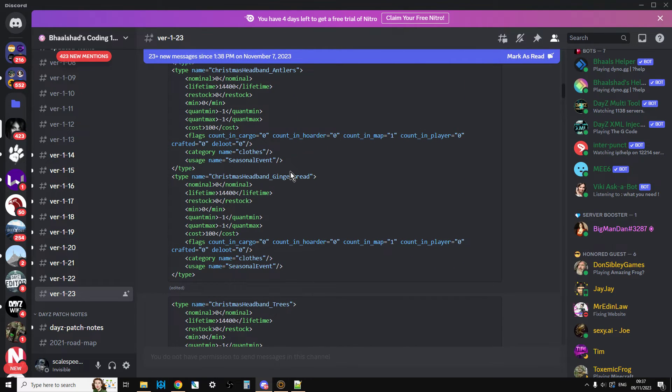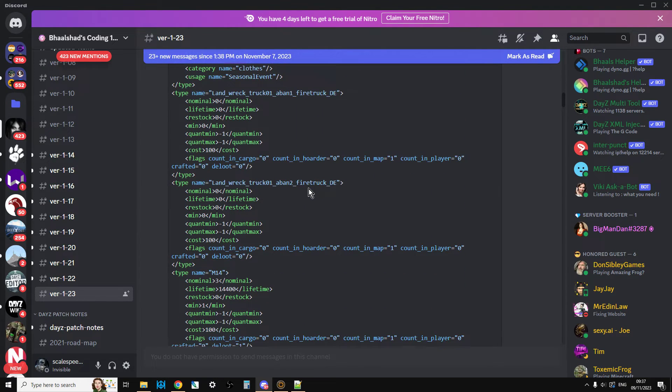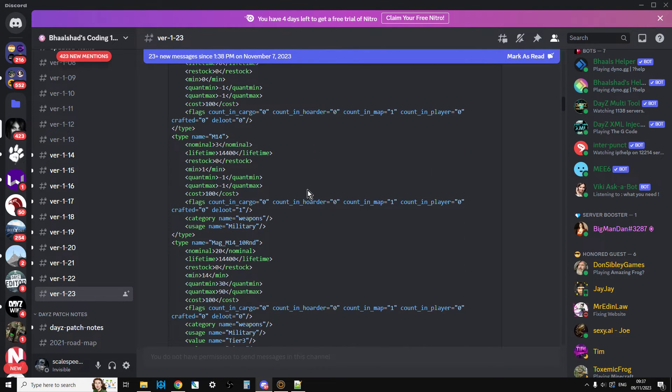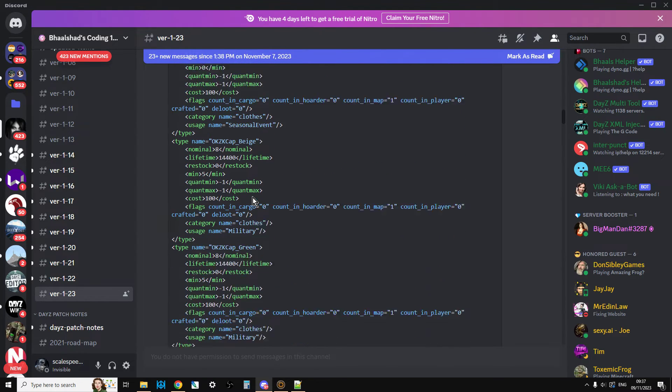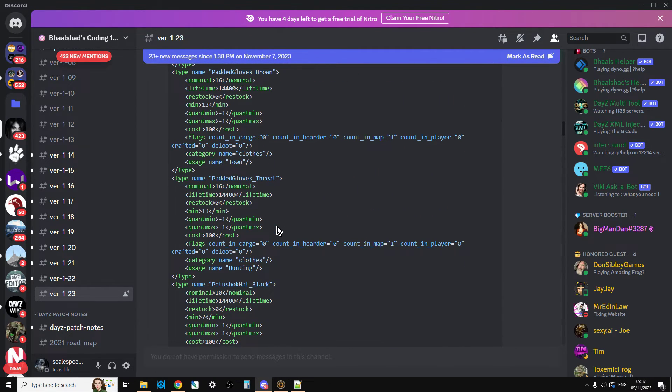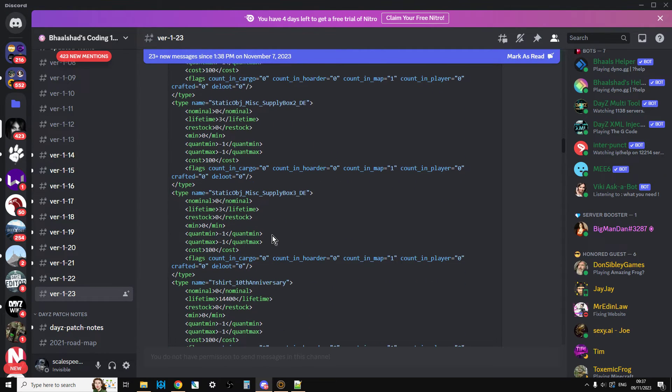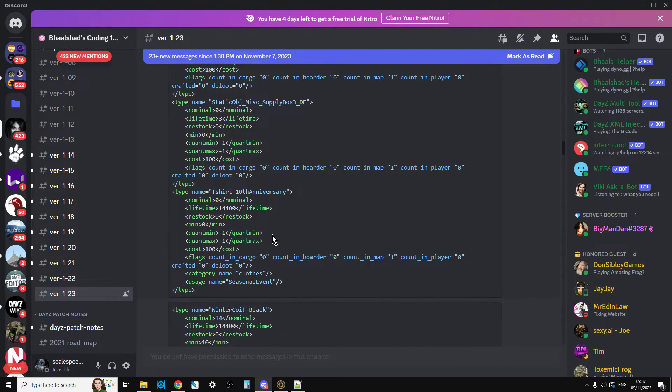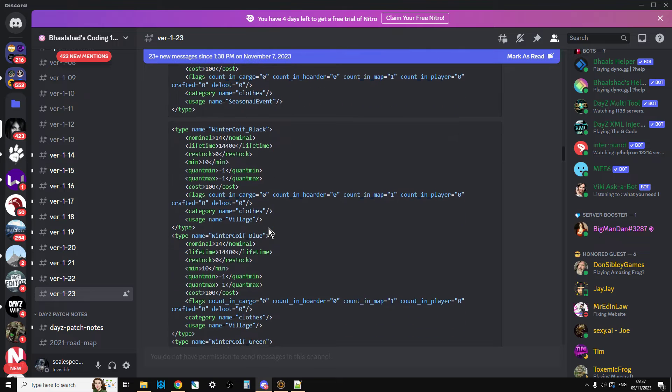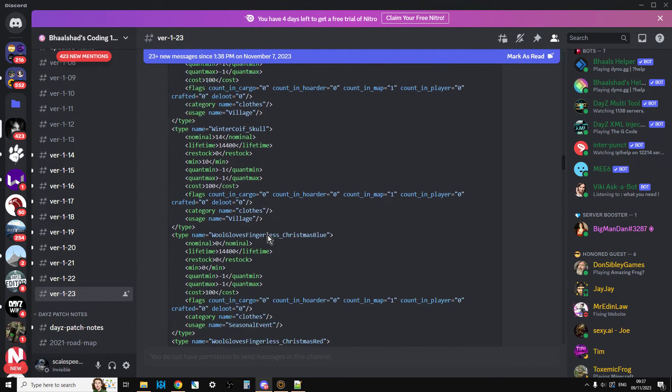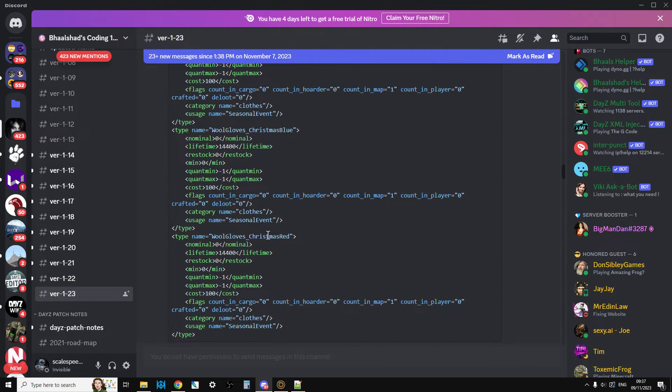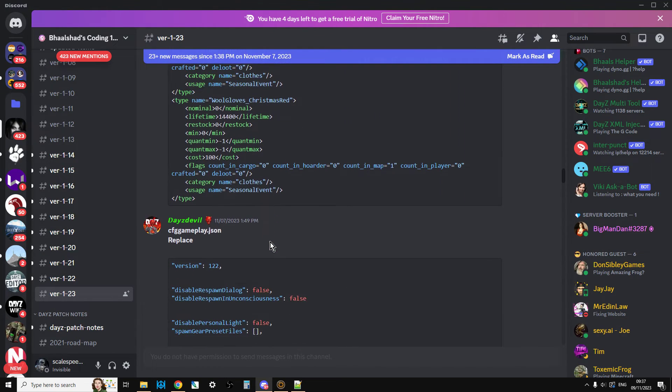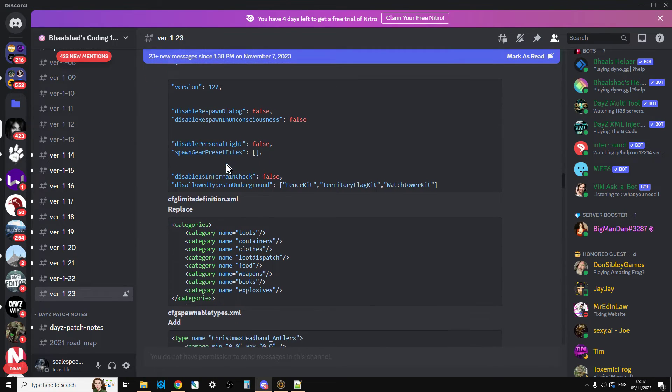There's the M14 stuff, there's the new caps, there's the padded gloves, there's the supply boxes, there's the t-shirt 10th anniversary, the winter coifs—it's an unusual word that is—fingerless gloves, they're all there as well. Then in cfg game plot json, it's got the changes there.